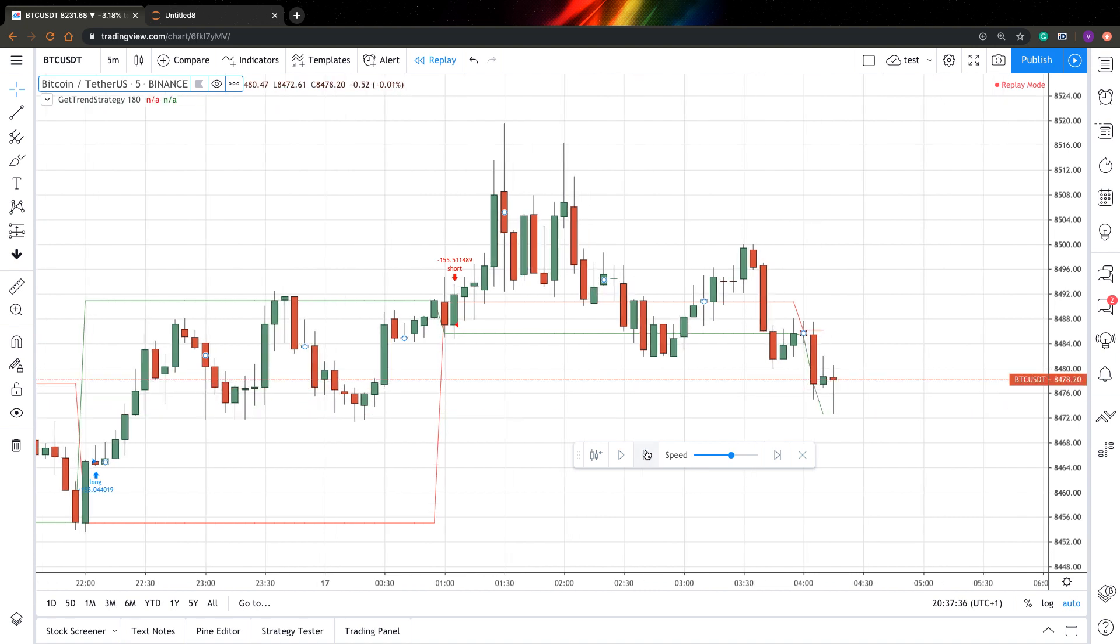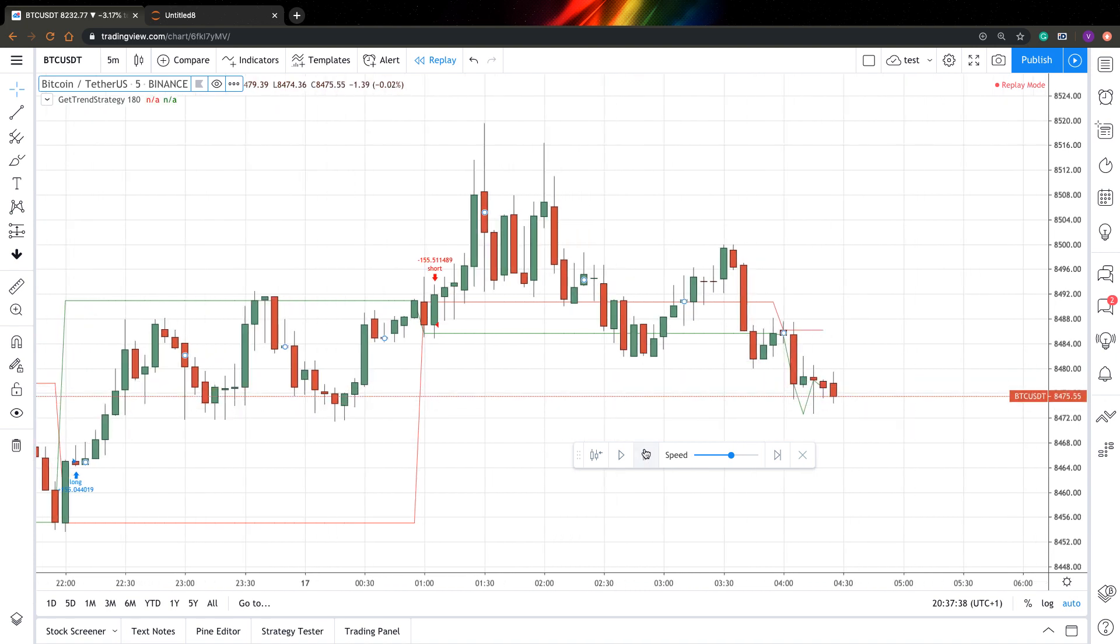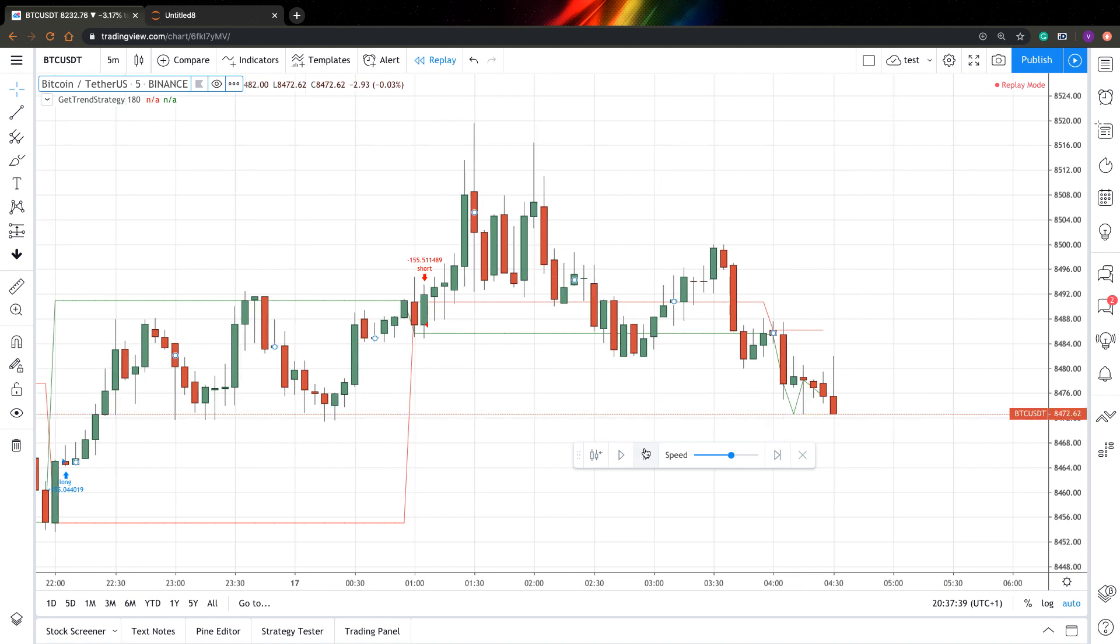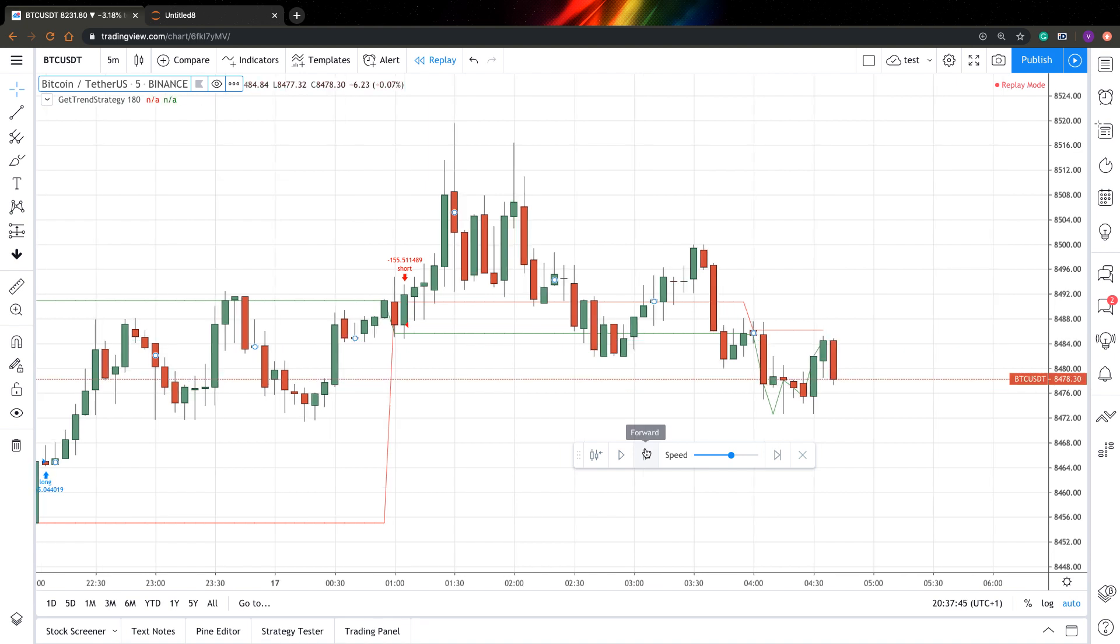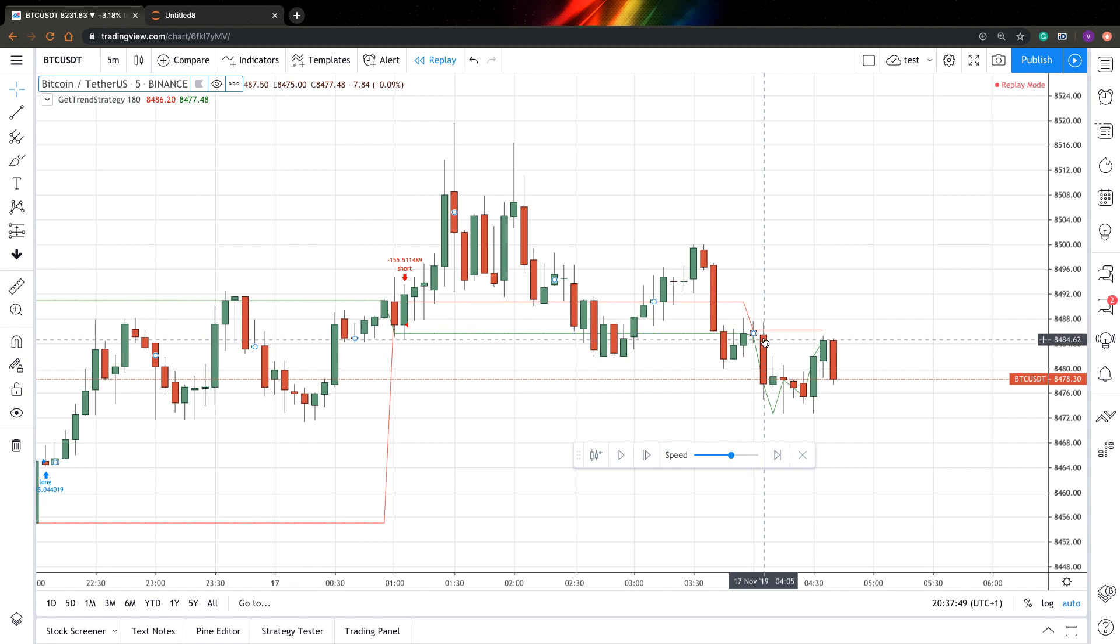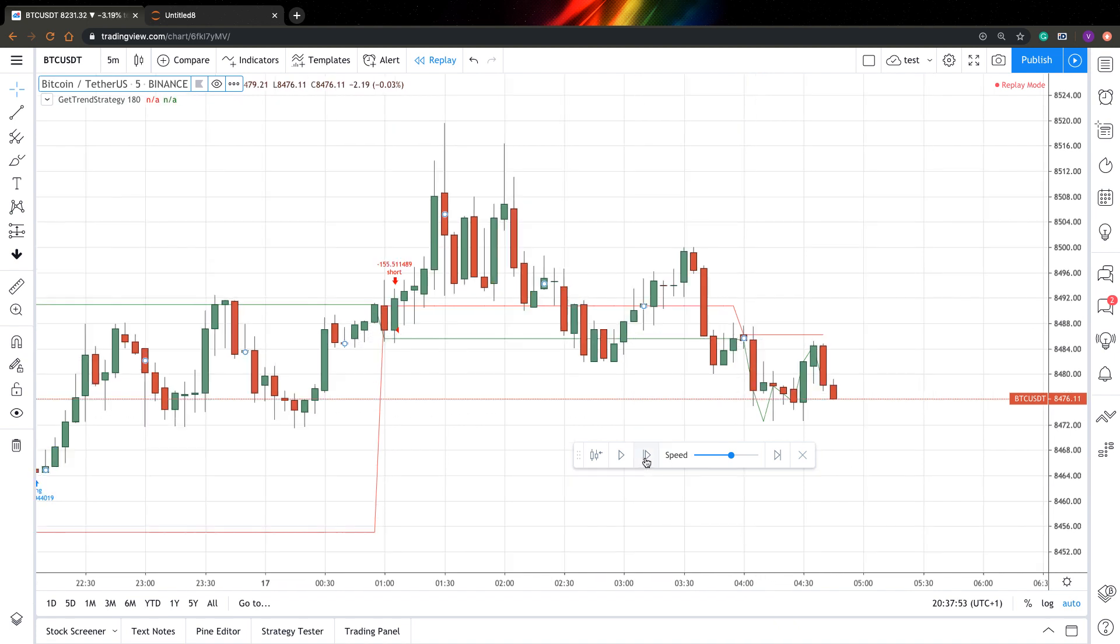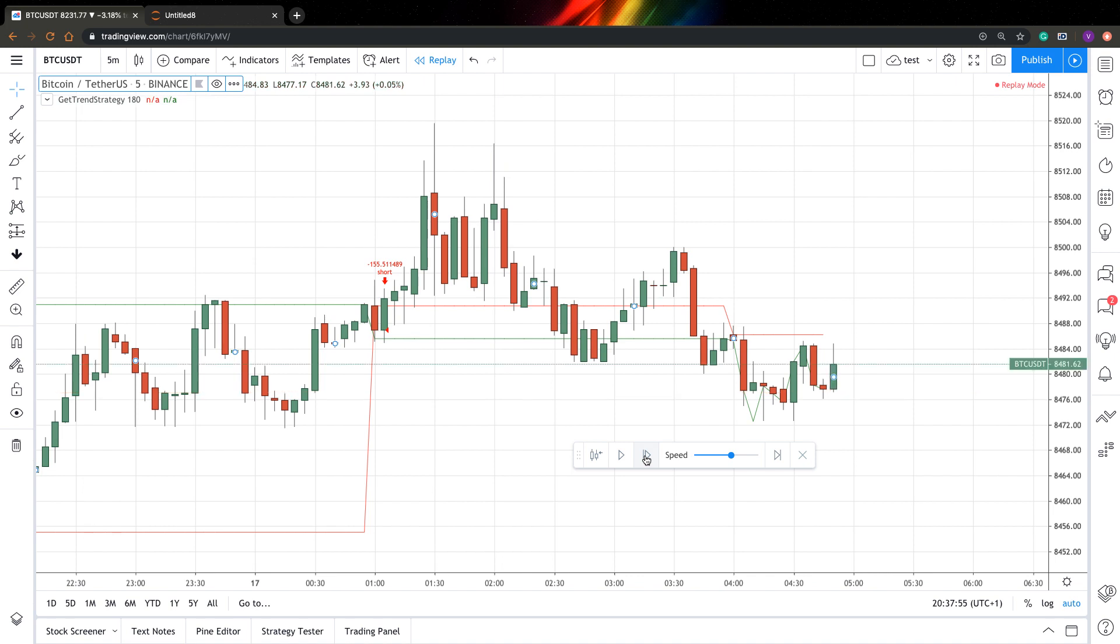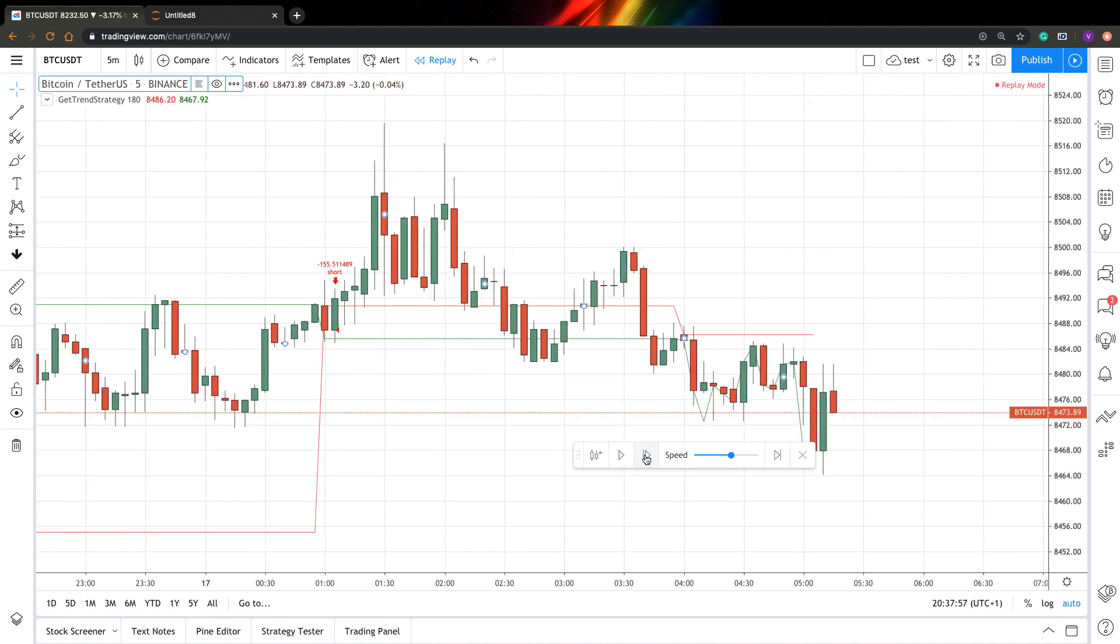When you do this, TradingView actually forgets everything and just adds new bars in real time. And this way, you can check if strategy is valid or not. And as you can see already, our entry was here and there is no entry. Completely, we don't have an entry. And this is an indication that strategy is not valid for sure.